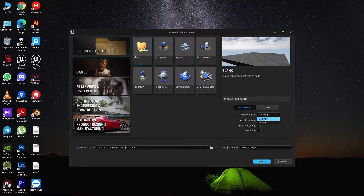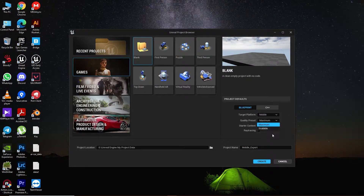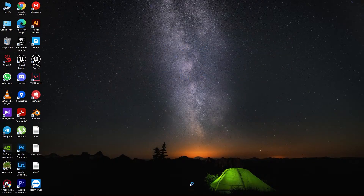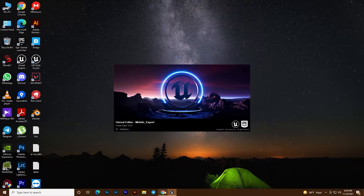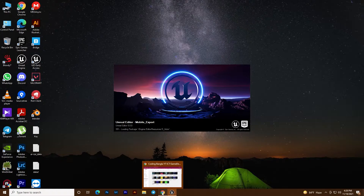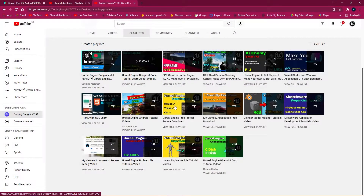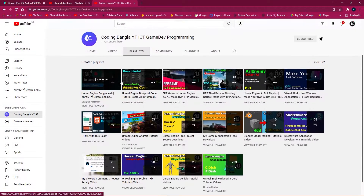First of all, create a blank project and make sure that it is set for mobile and set it to maximum quality scale. Then you can give it any name and click on Create. By this we can create our project.